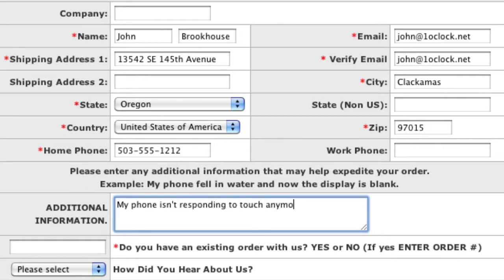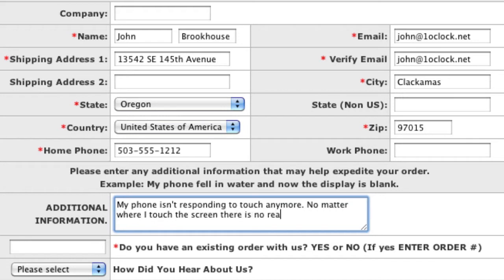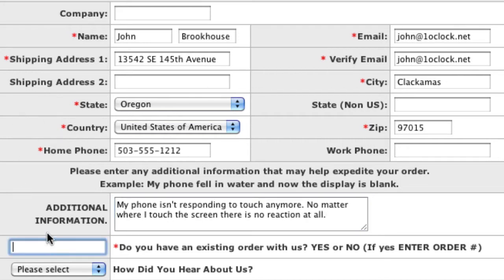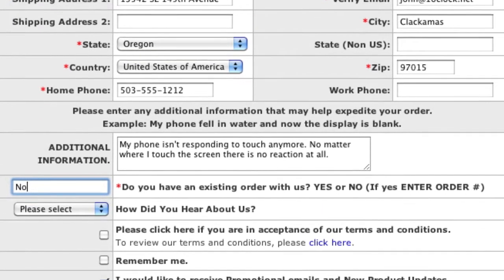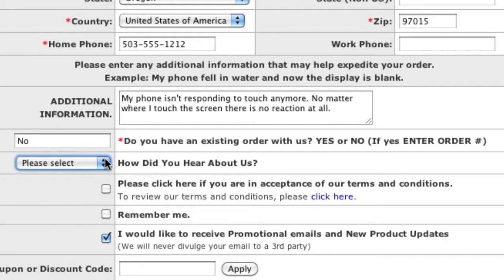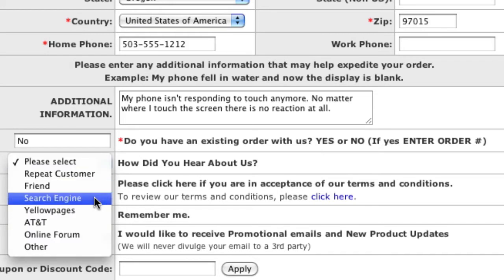If you're unsure about the repair you selected in any way, or have multiple issues with your phone, this is the place to give us detailed information about the problems you are experiencing so we can provide the proper repair service. If you already have a repair order with us, please enter Yes followed by the order number here. Otherwise, put No.